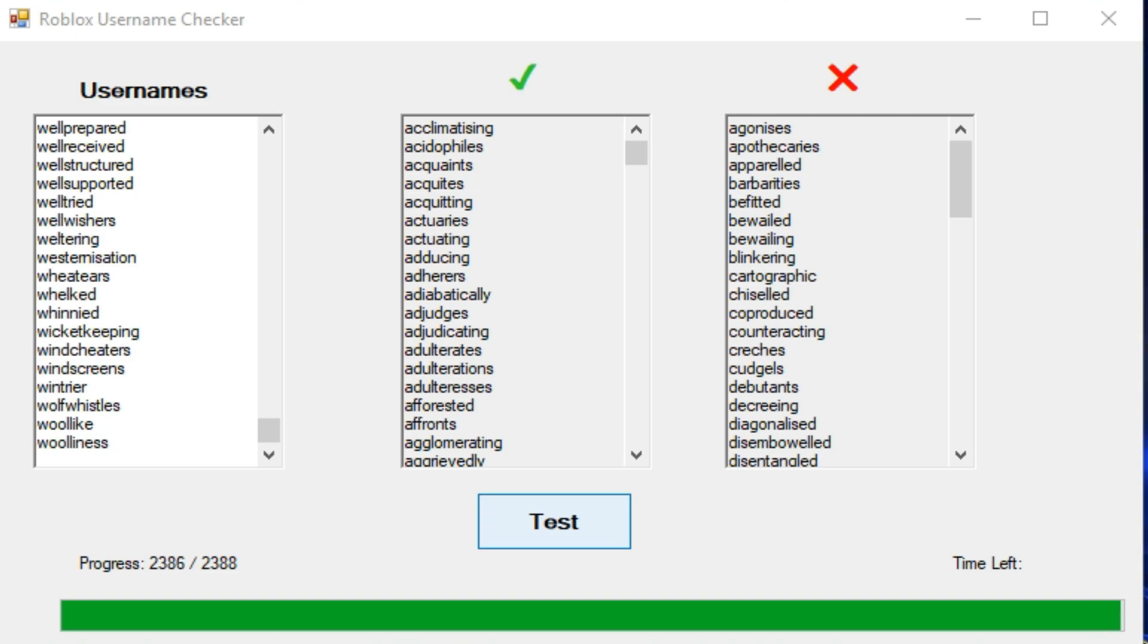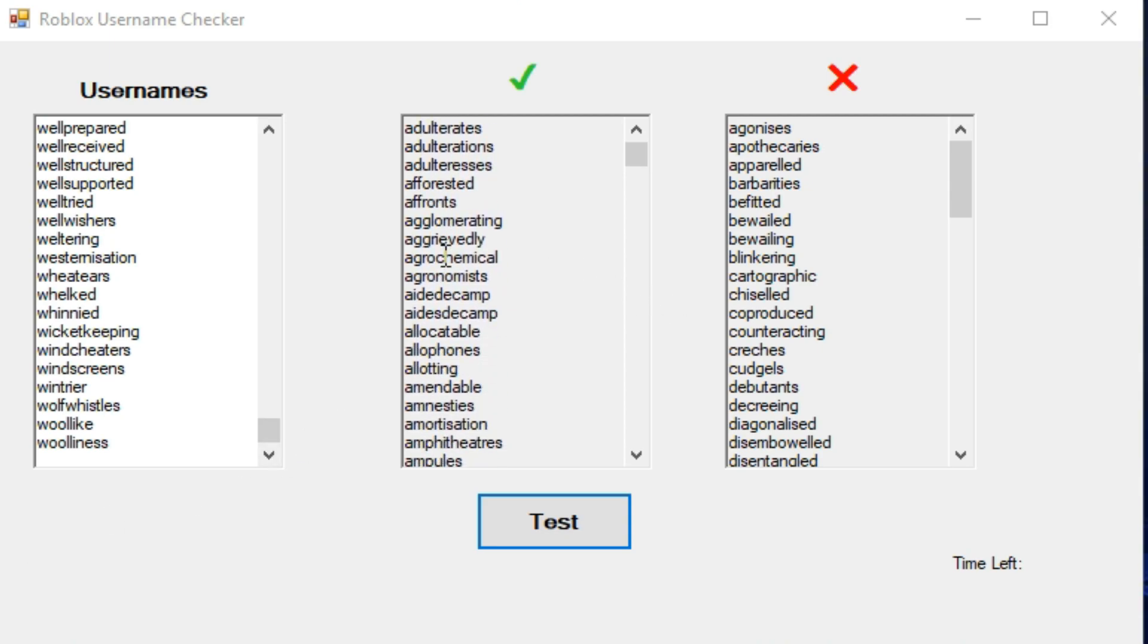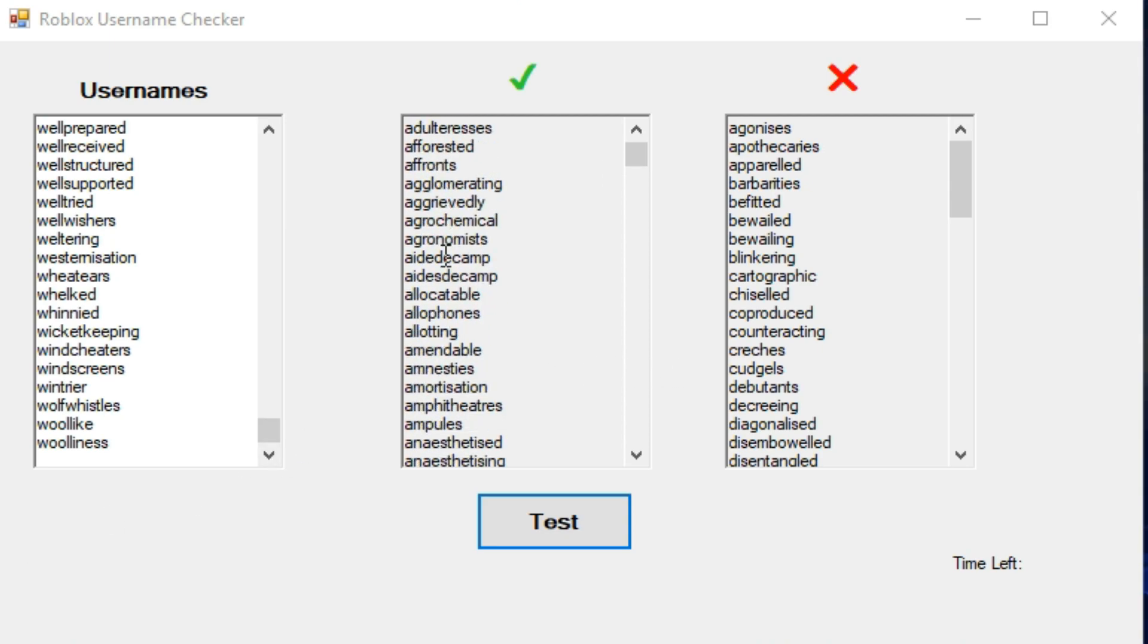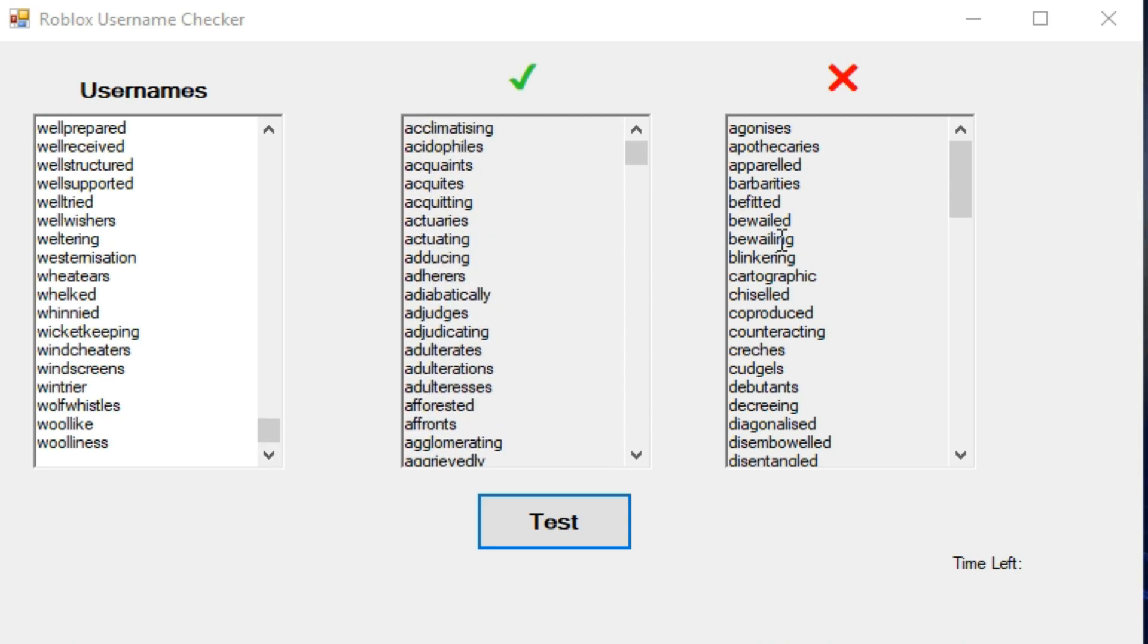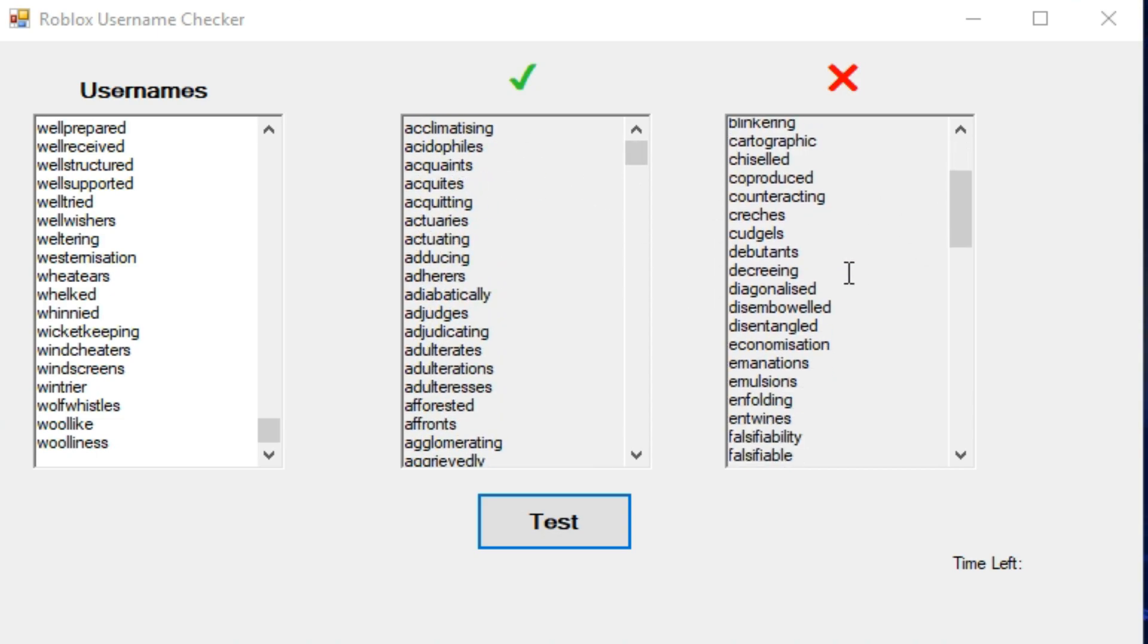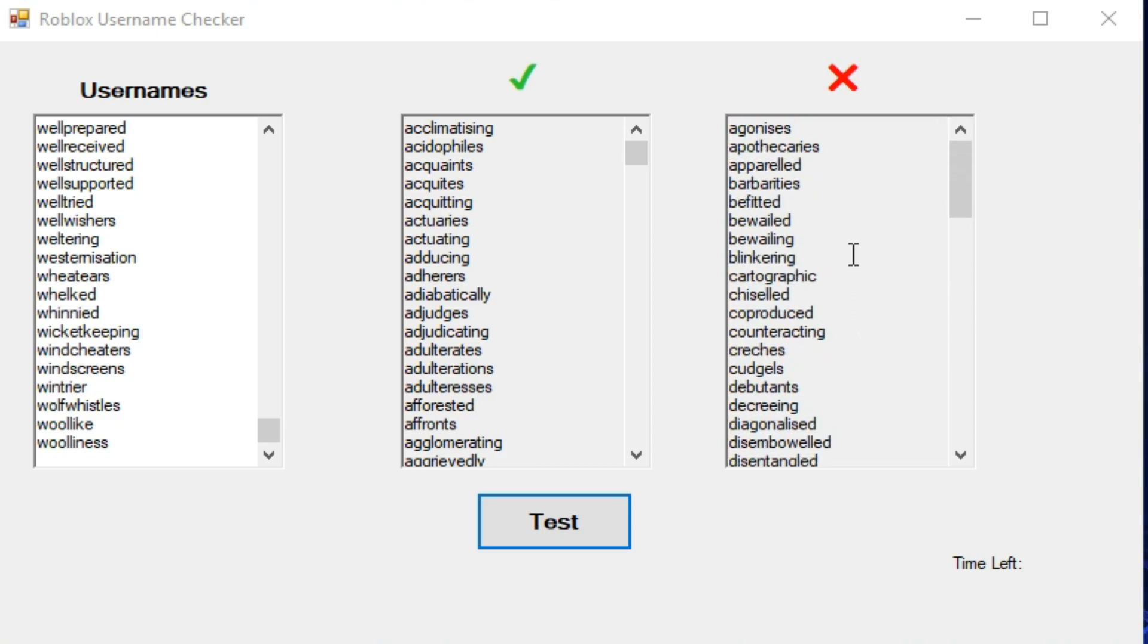Oh man, it is done. Okay, so these are all the usernames that are not taken yet on Roblox. And these are the usernames that have been taken. So what I do is I put this in a notepad and I save it. I check every week or so to see what names are taken and what names aren't taken.